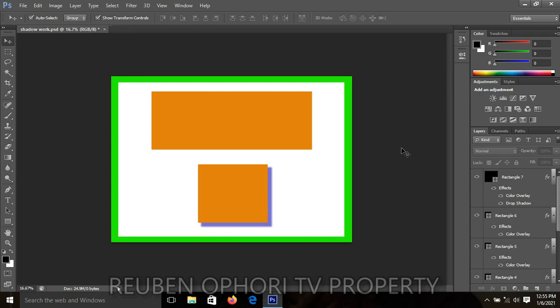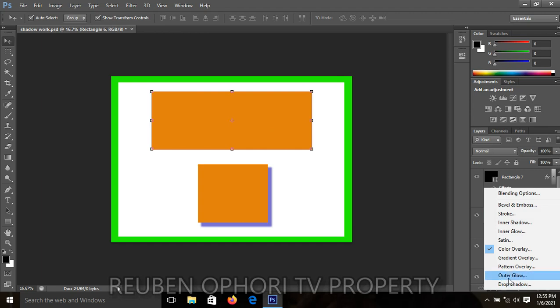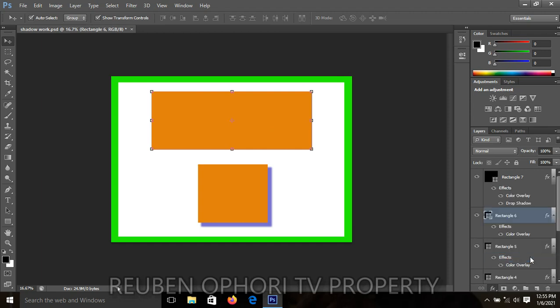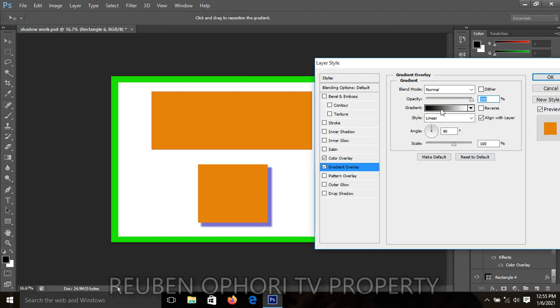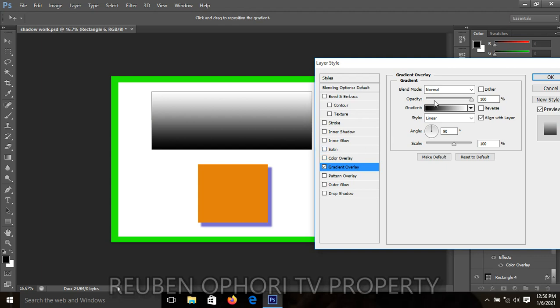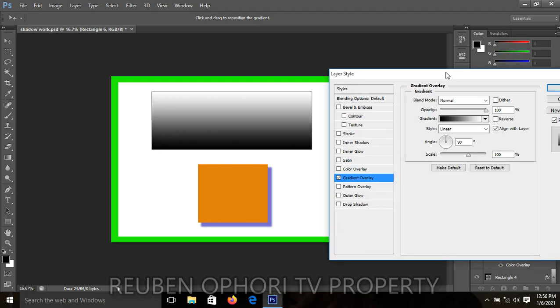Let's quickly look at gradient overlay. When we talk about gradient, we mean generating more than one color on your shape. Click on your work, go to FX, click on FX, and select Gradient Overlay. Before you proceed, make sure that Color Overlay is deselected — click on it to deselect it so that you get your gradient. You can see on your monitor that there is more than one color on the shape.